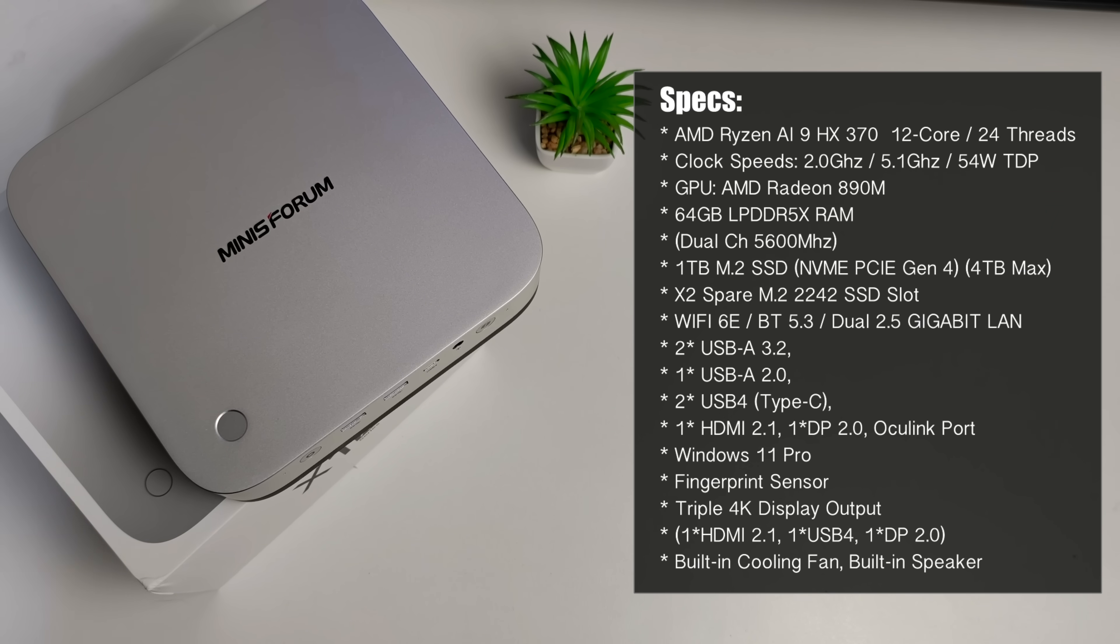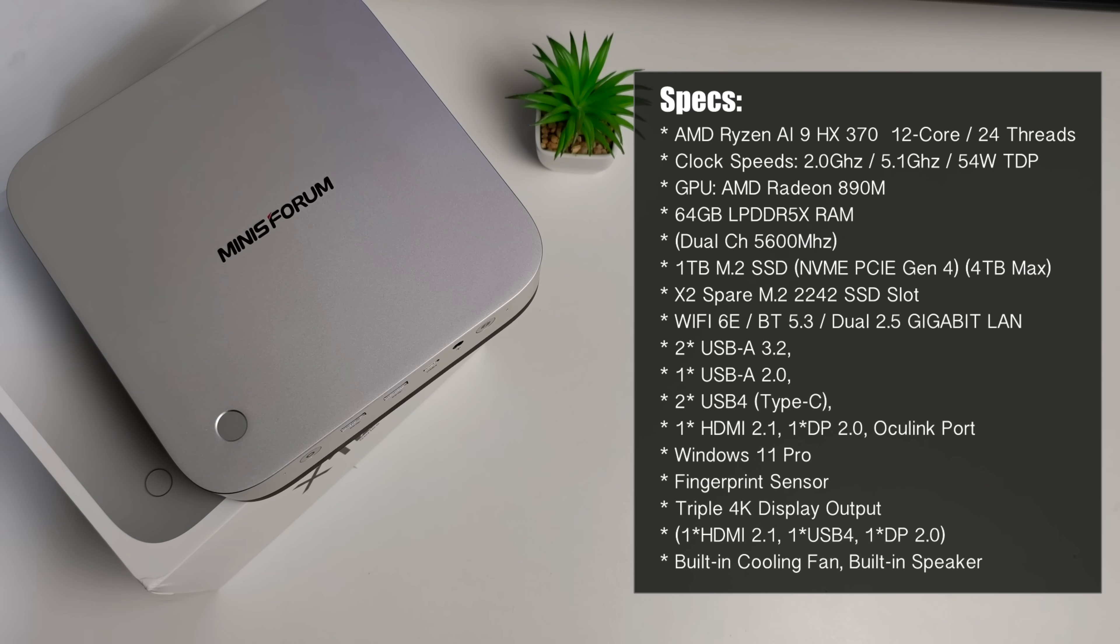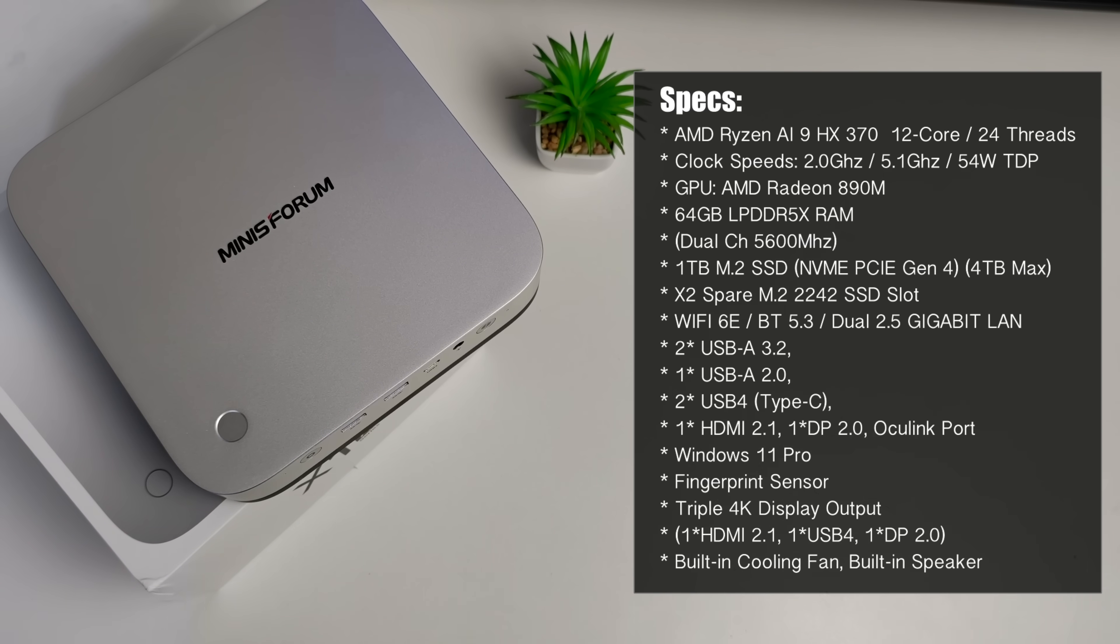We've got Wi-Fi 6E, Bluetooth 5.3, dual 2.5 gigabit Ethernet ports, USB 4 and Oculink as well.